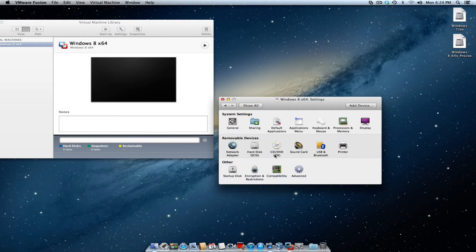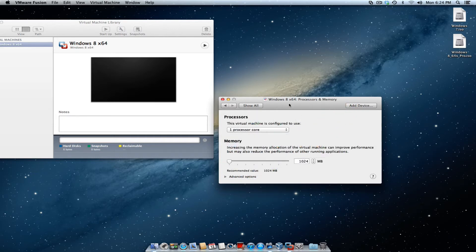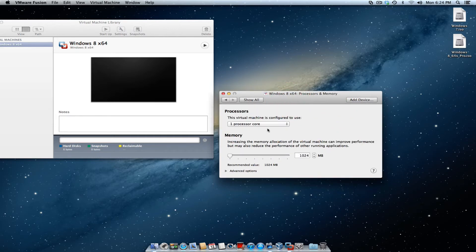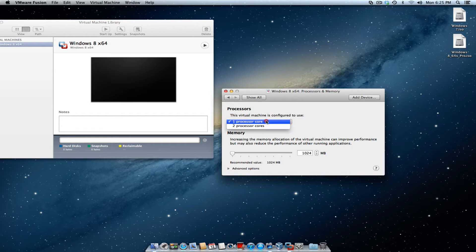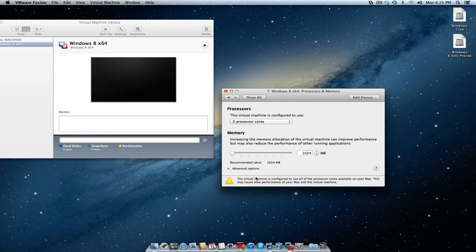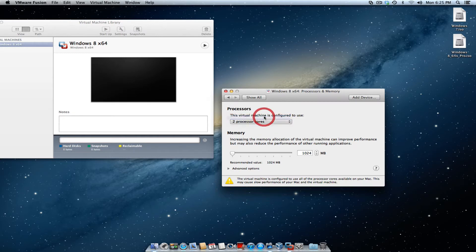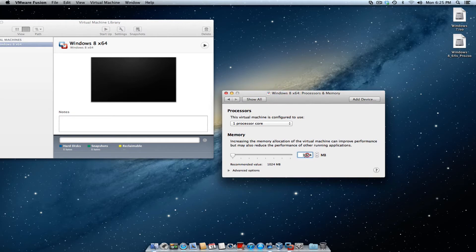Then you want to go to your processors and memory. I have a dual core machine on my iMac. I'm going to keep it at one core, but if you see, if I go to two cores, it's going to give me a prompt on the bottom where it says the virtual machine is configured to use all of the processor cores available on your Mac. This can cause slow performance. I keep it at one, unless, of course, you have more than one core processors.